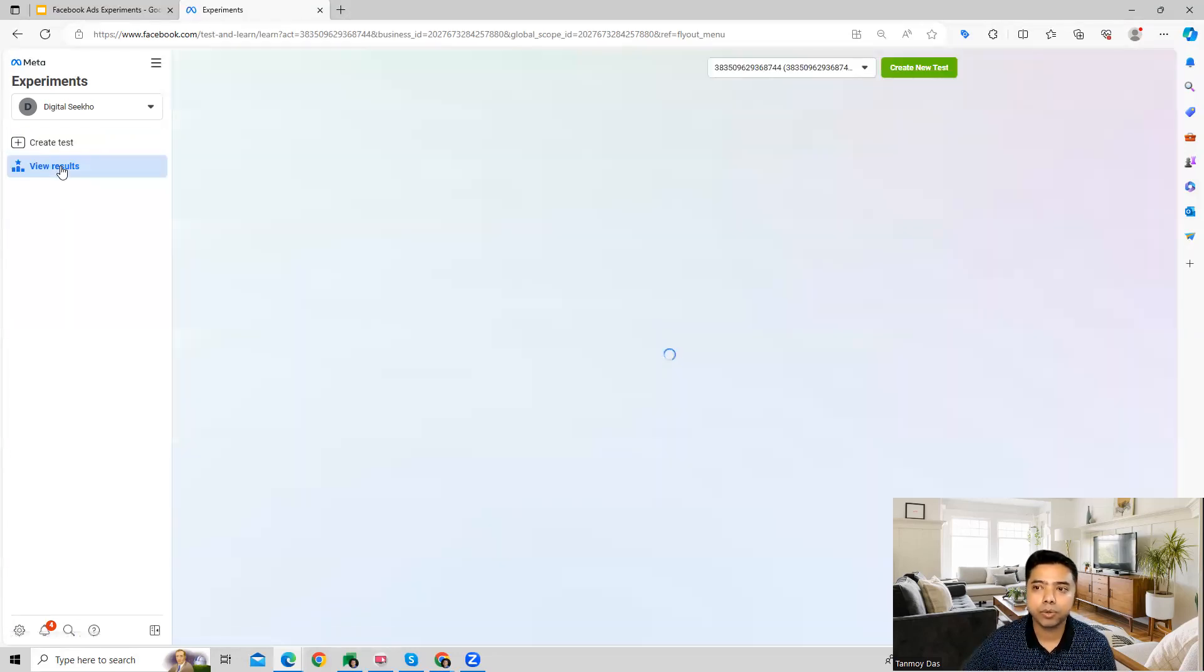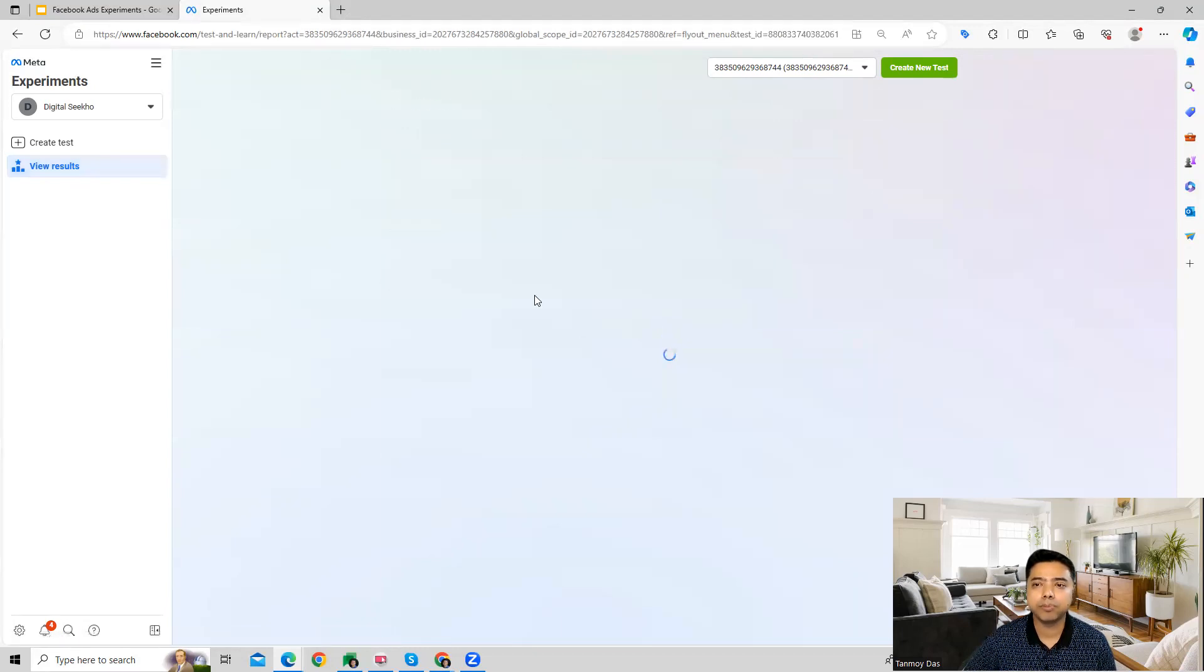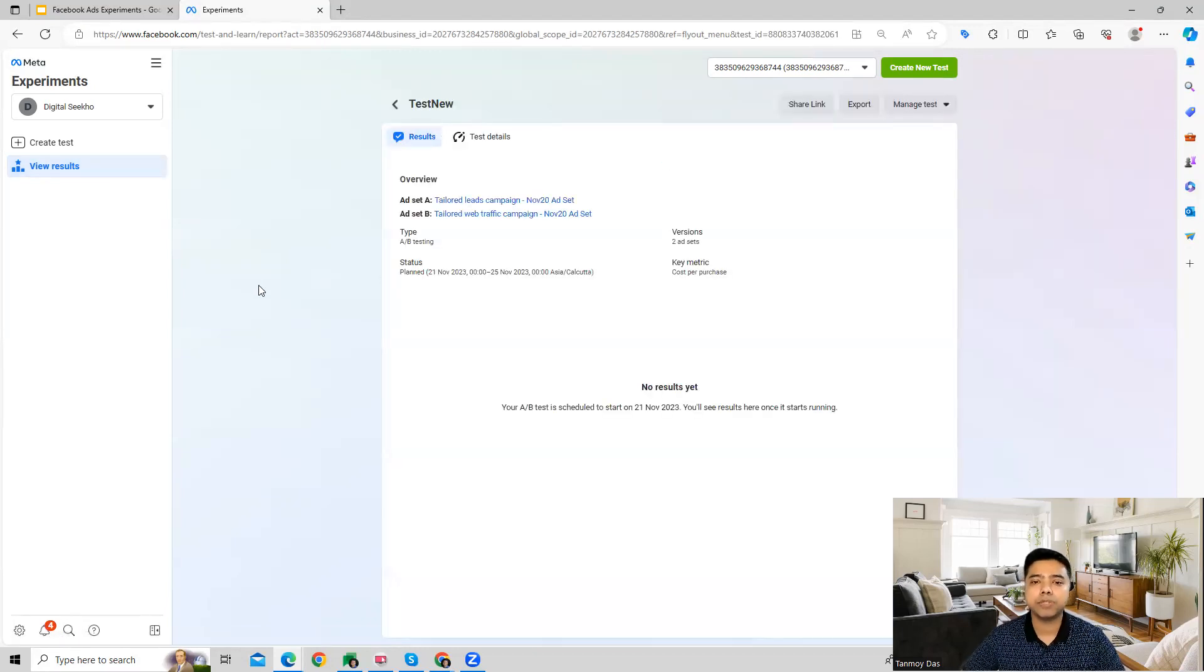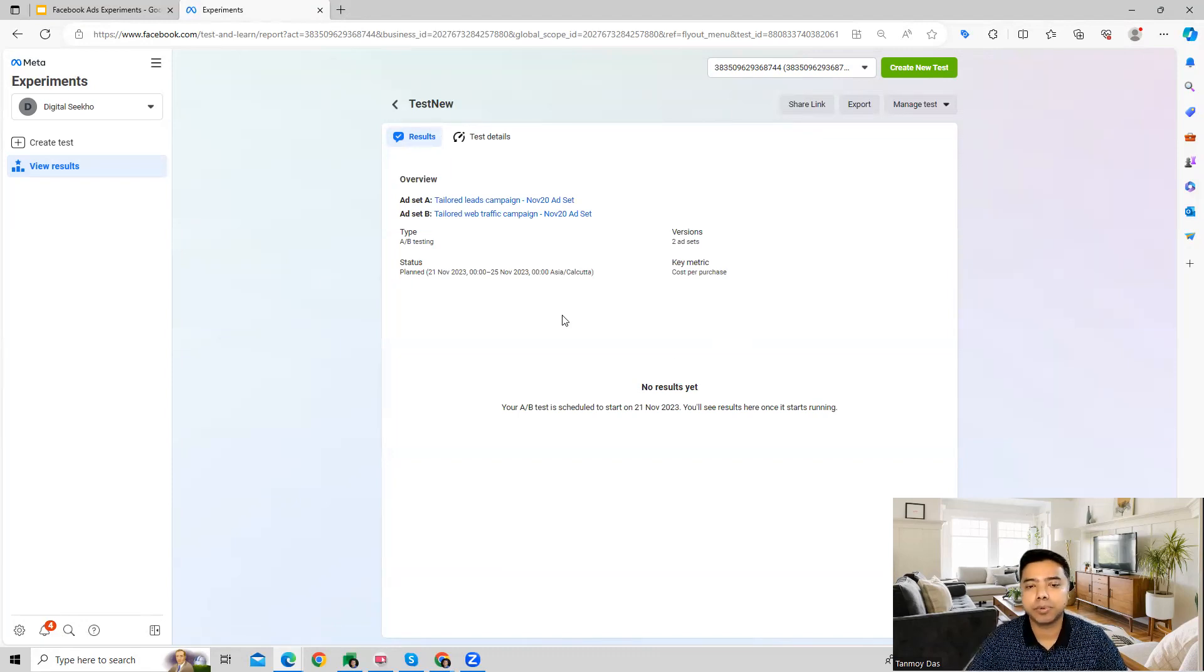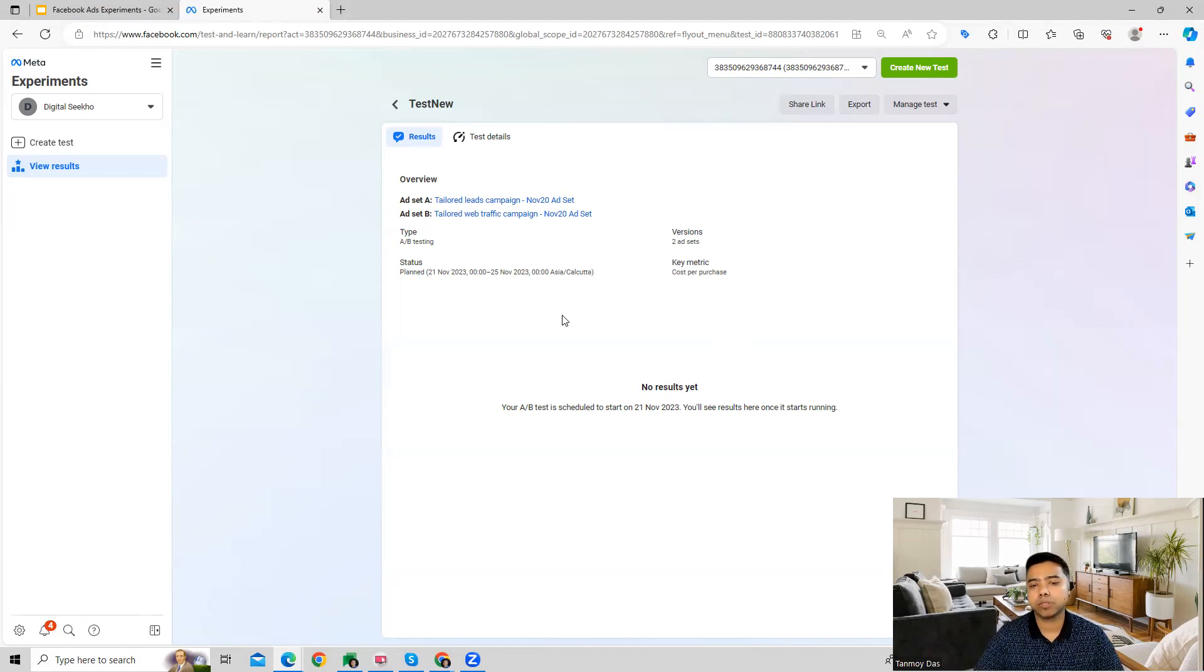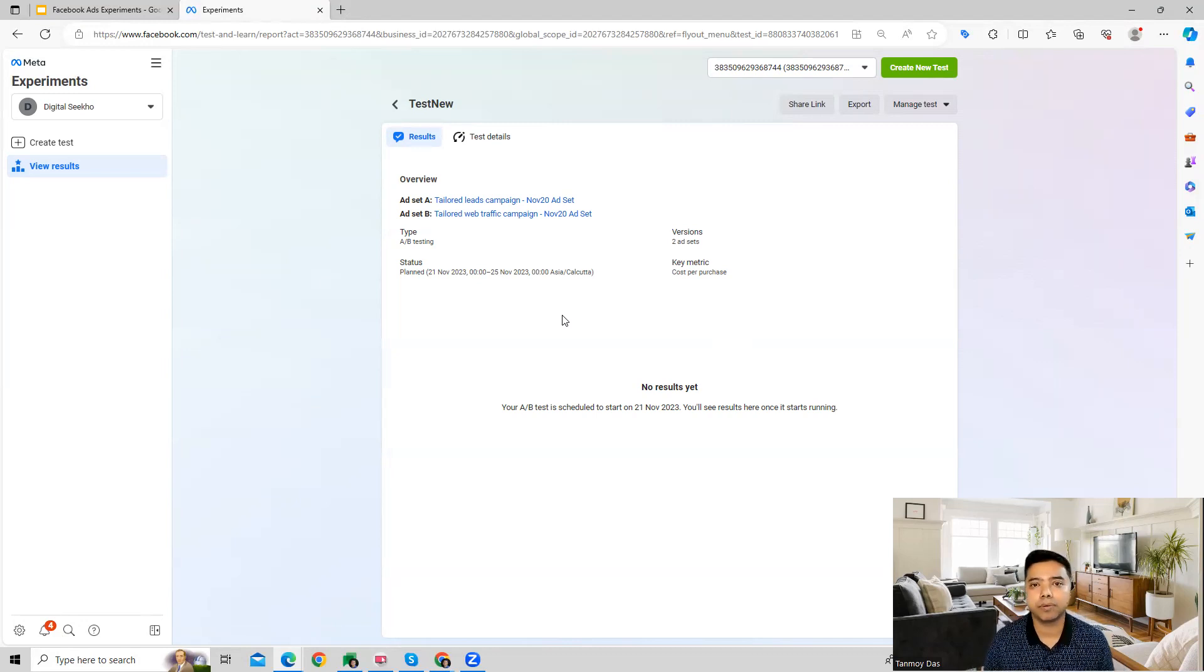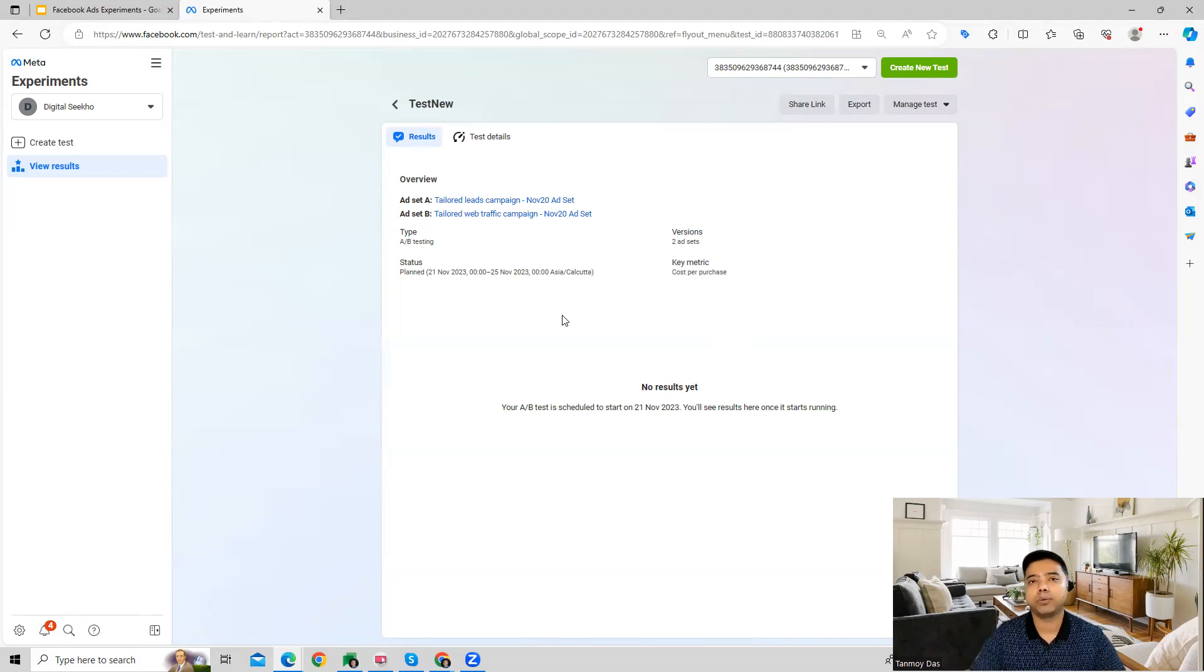This is where we can view the progress of the test. Facebook will give us data about how both ad sets are performing in terms of cost per purchase, and from there we can clearly identify the winner. Once we identify the winner, it can be implemented into the campaign.